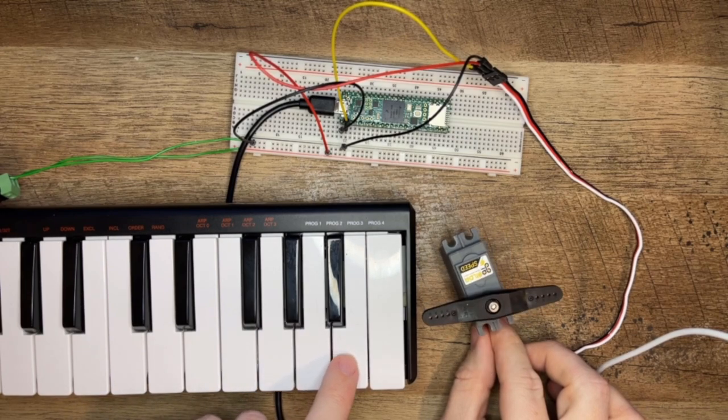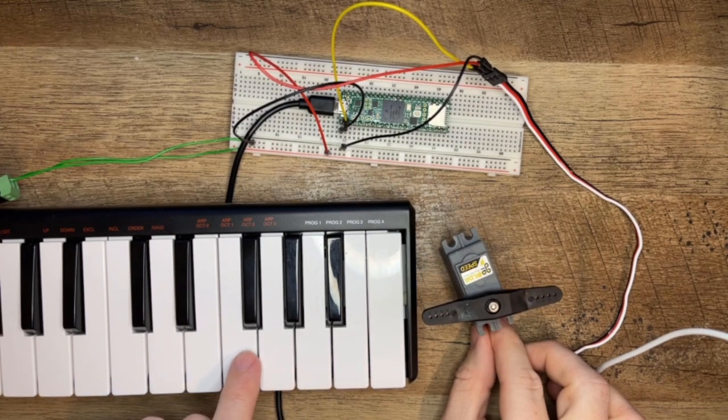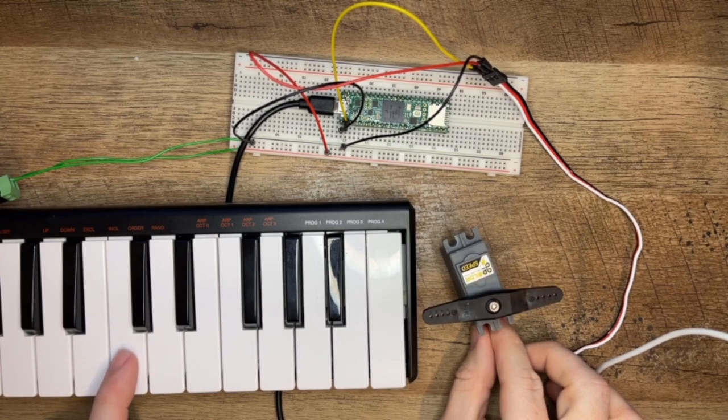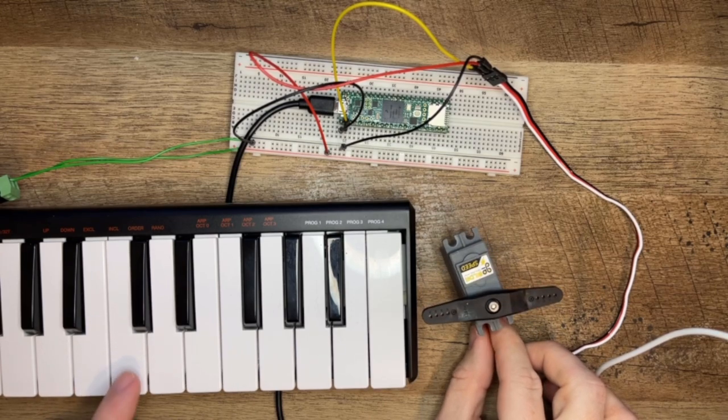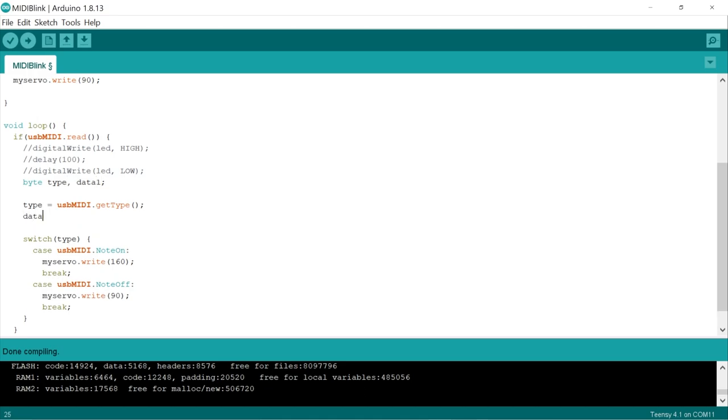But what if we only wanted to do this when we press just one specific key? Maybe, middle C. Let's make a small change in the code to do this. We need to collect another piece of information from the MIDI message that we can test against. The USB MIDI library calls the specific MIDI note number pressed data1 for a note on or off type message. So let's add another variable called data1. And we'll get that data by calling getData1 and store it into the data1 variable.